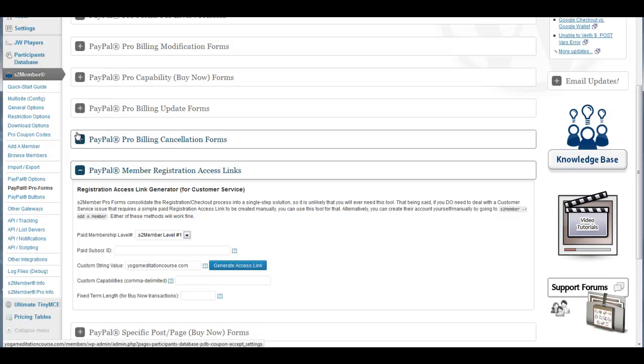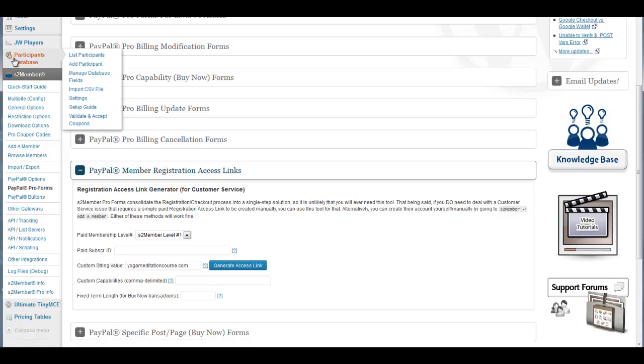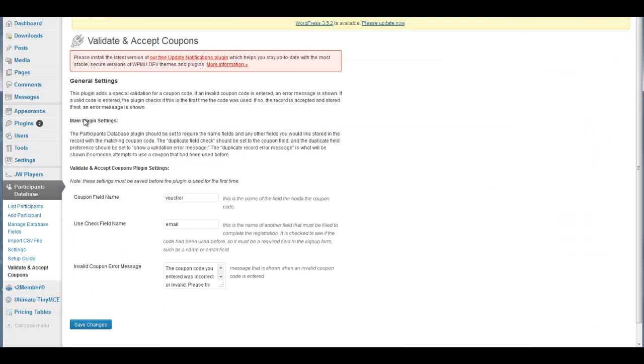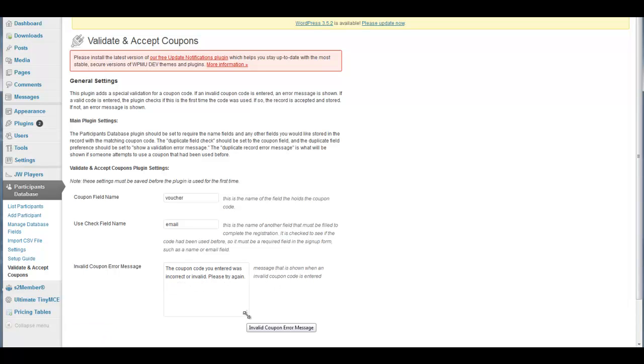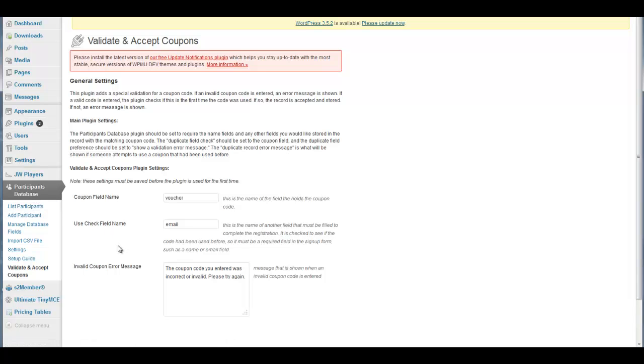It was pretty close to what I wanted to do, so all I had to do is get this module developed here, which then allowed me to accept coupon codes. This recently was part of this particular plugin. The only problem was it was checking for duplicates, and I didn't want to check for duplicates.